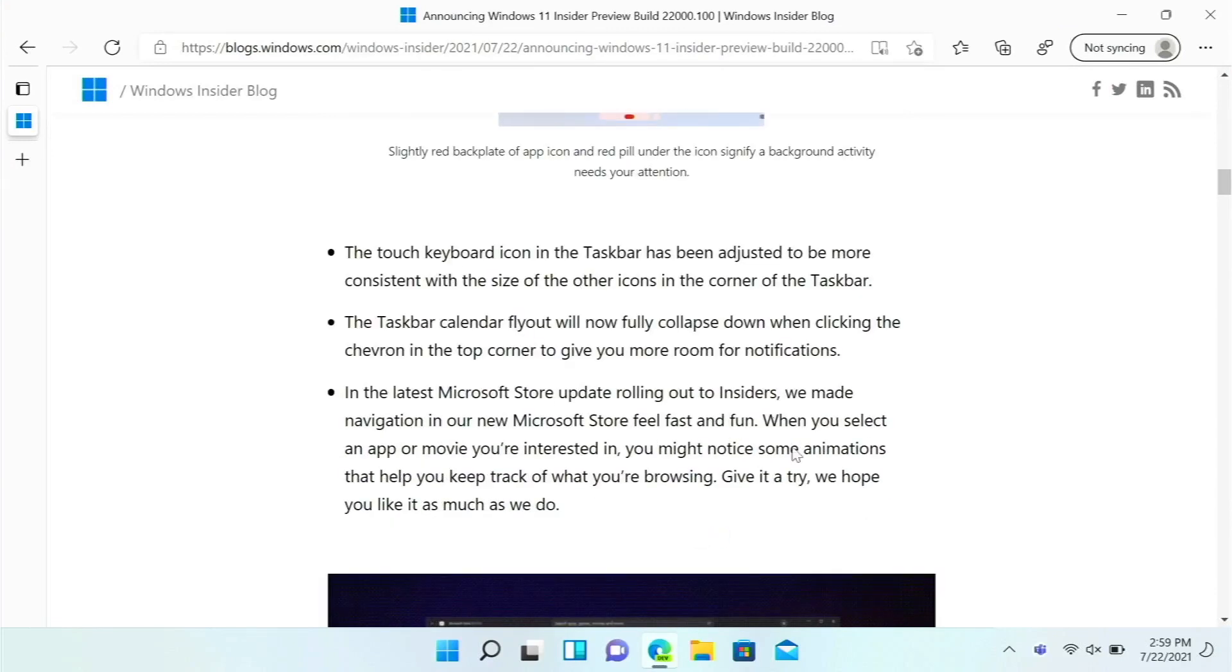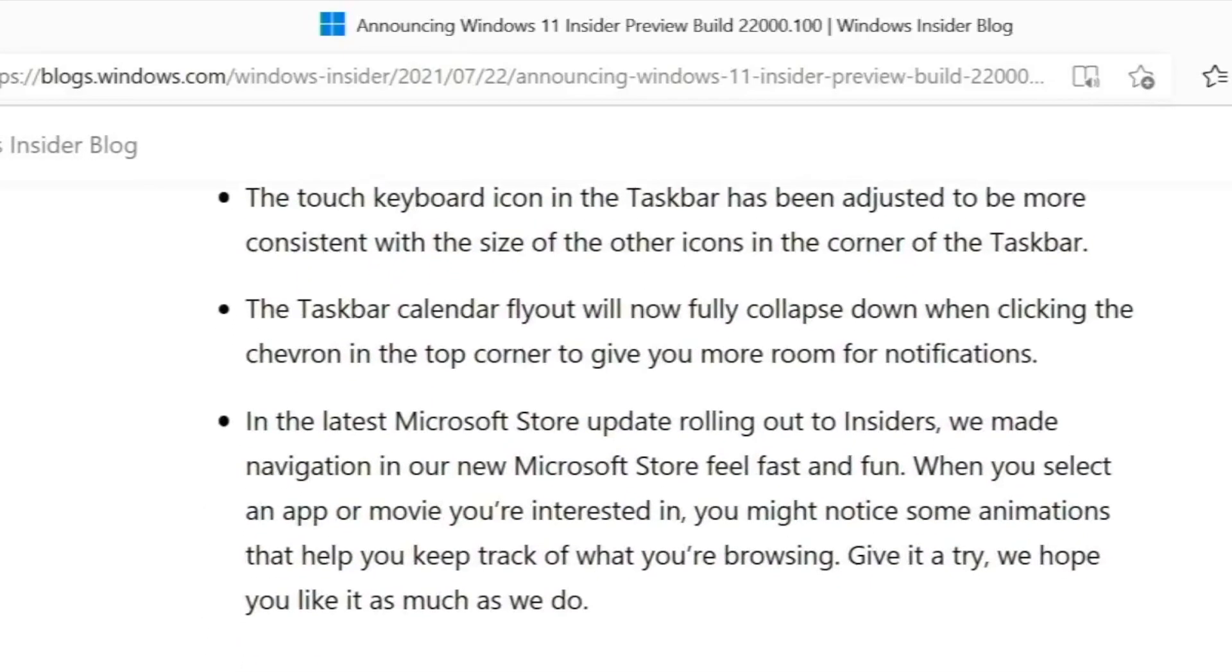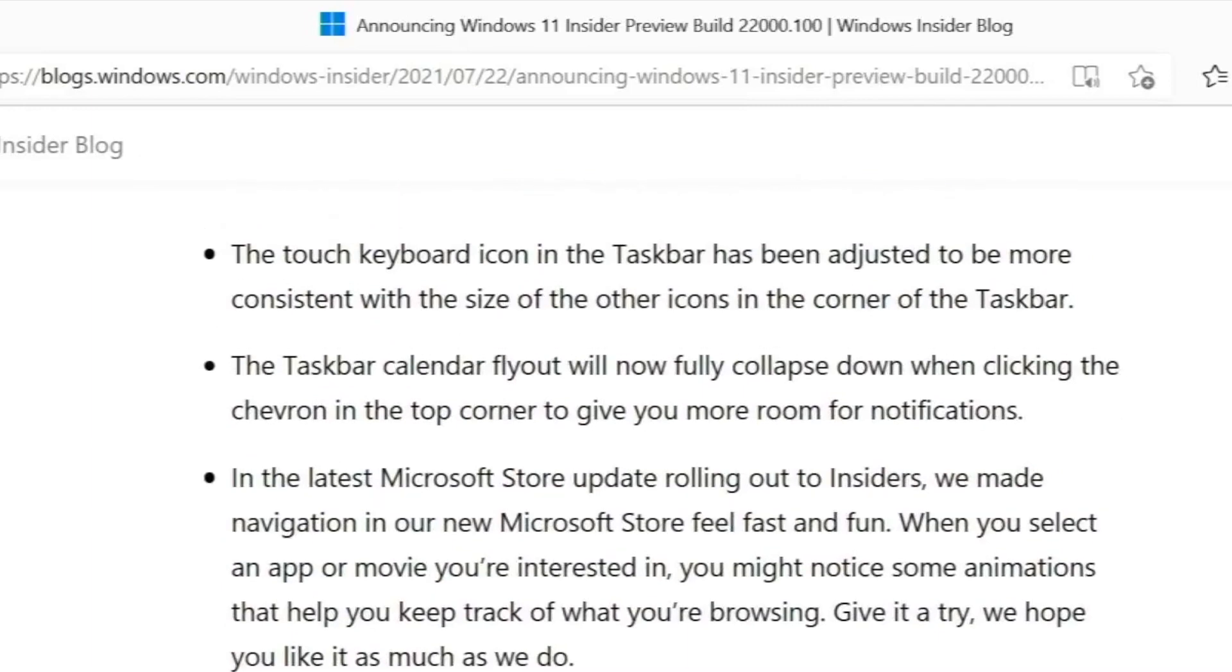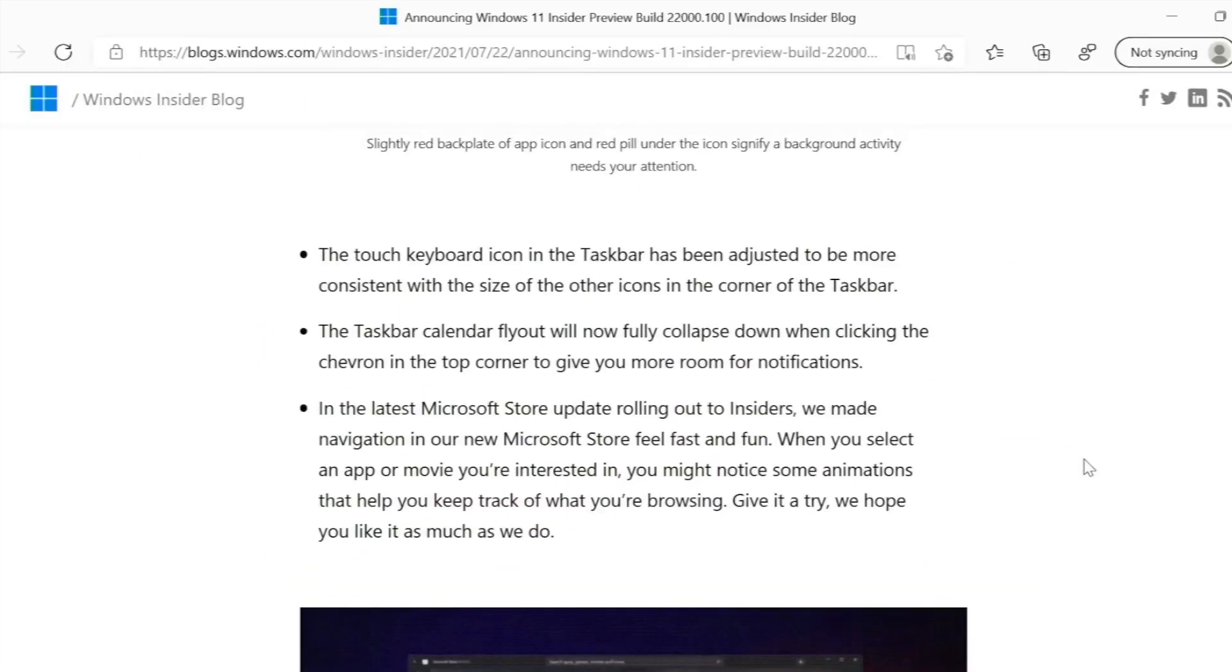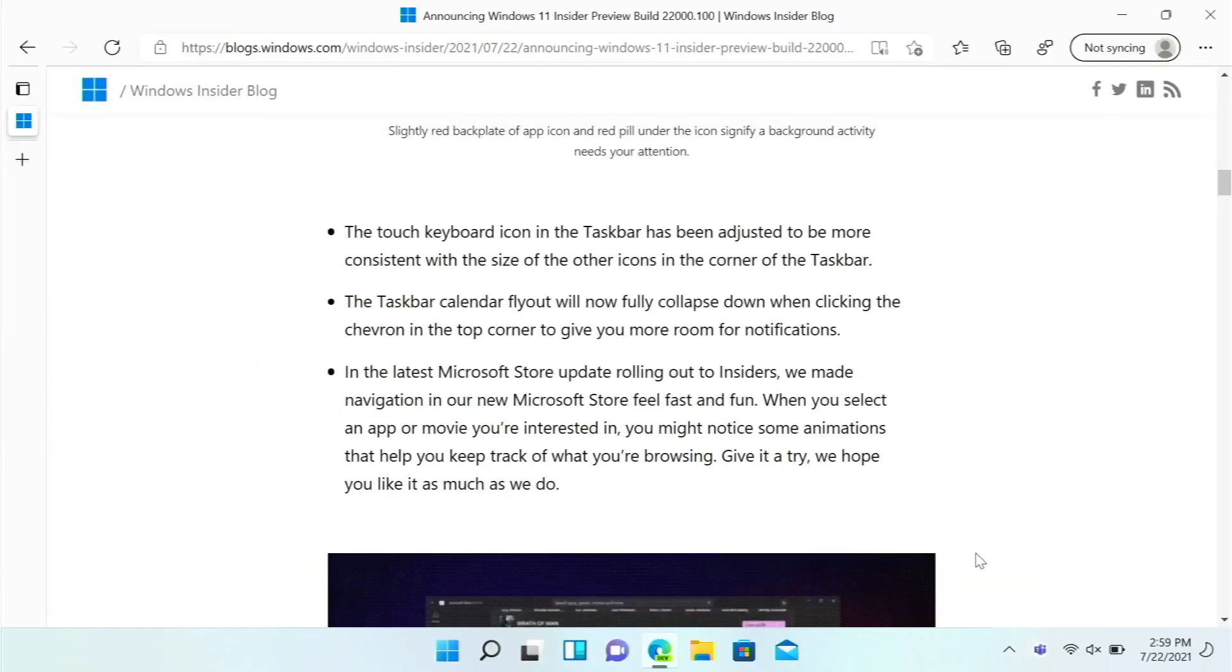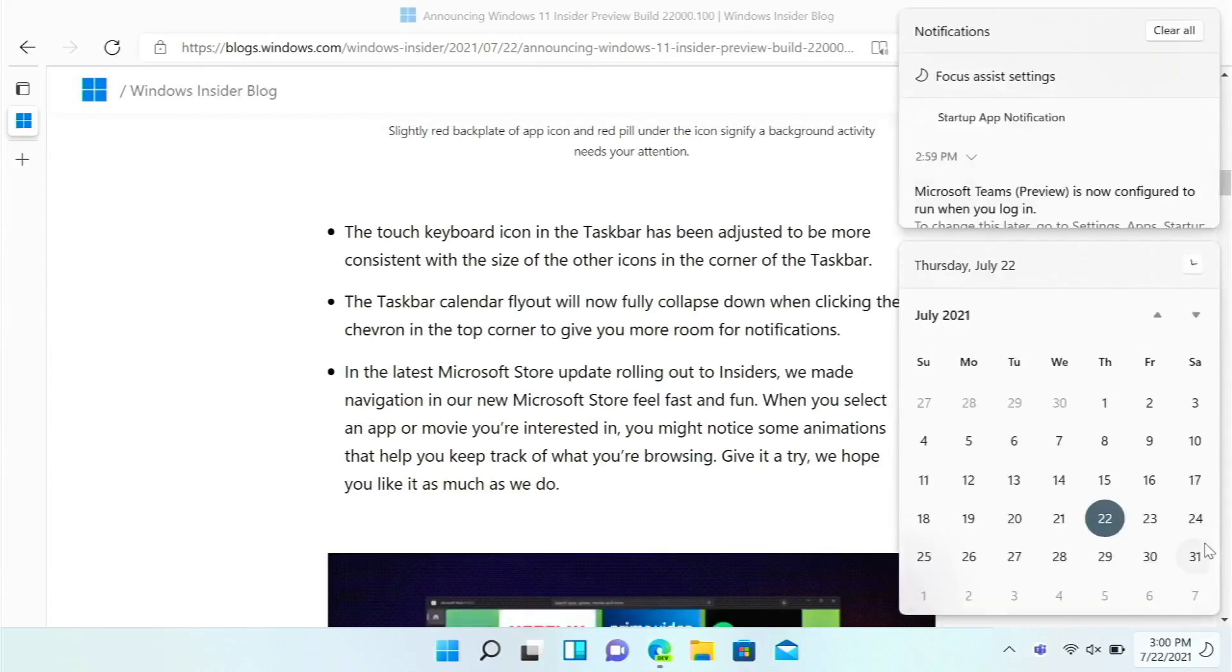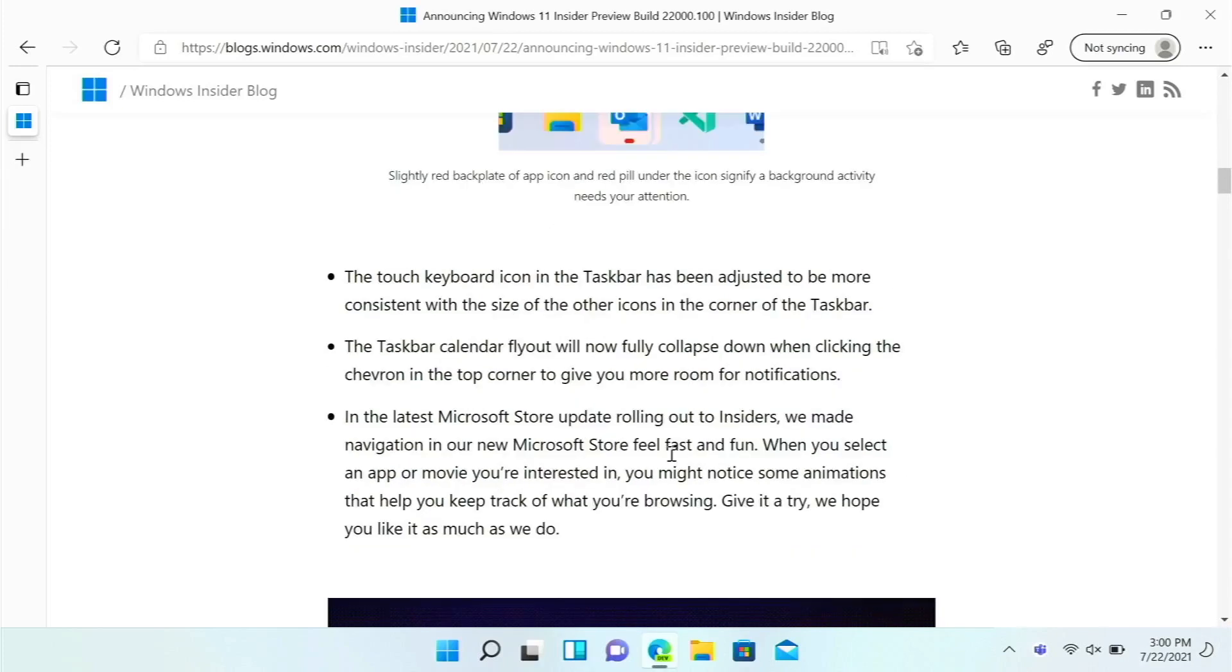The touch keyboard icon in the taskbar is now a more reasonable size. The taskbar calendar flyout will now fully collapse down when clicking in the show/hide area. These can now collapse the calendar right here, so that is a feature that will give us more room for notifications.